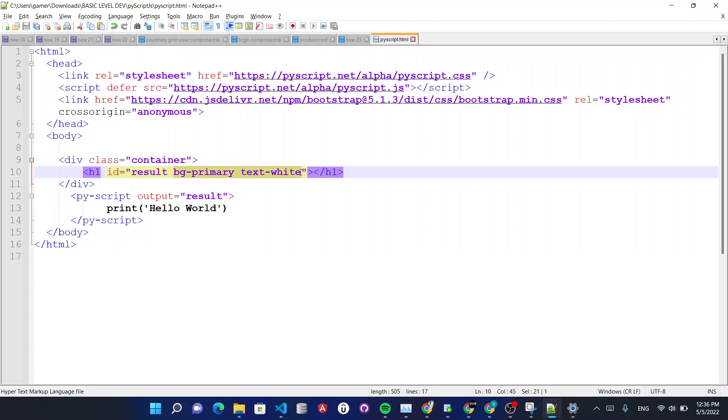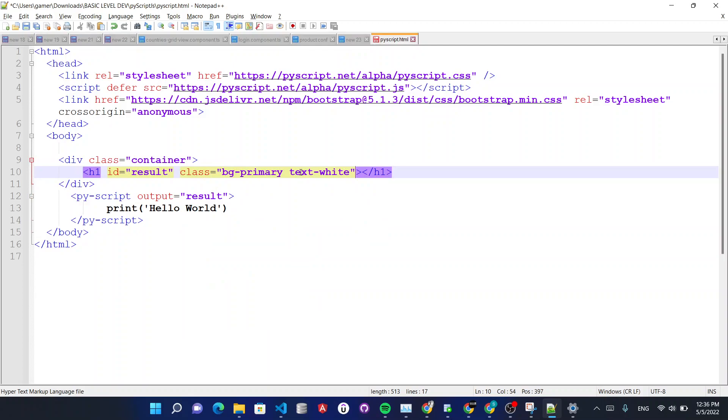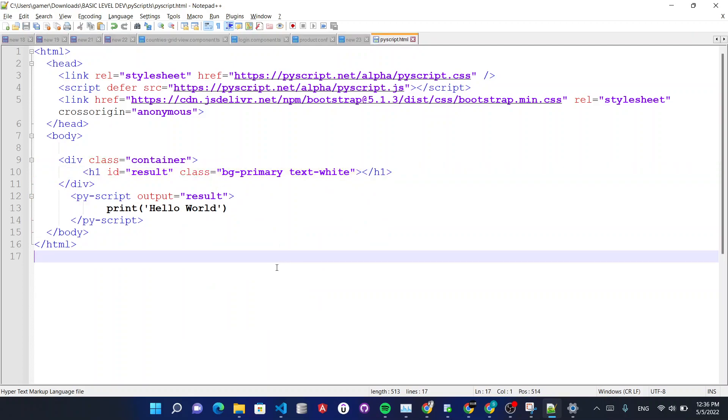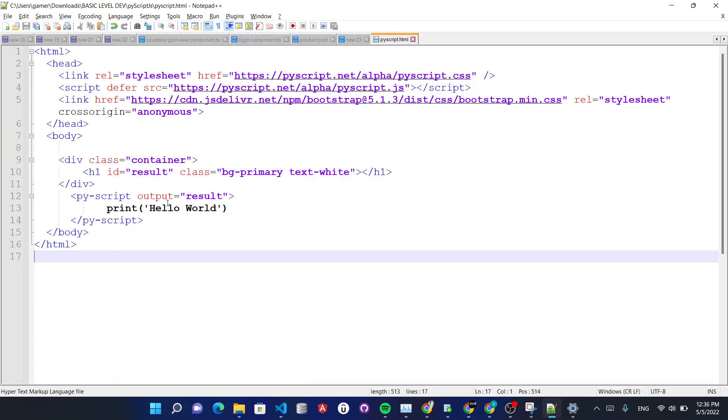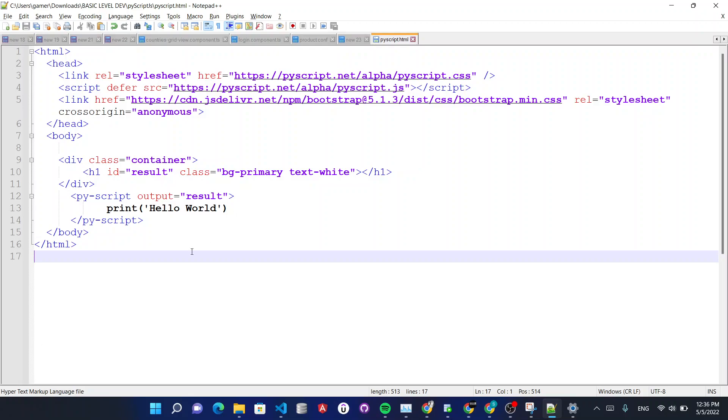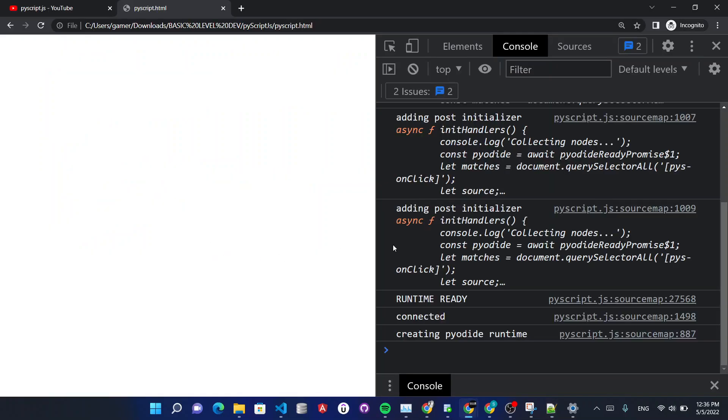Okay. My bad. You need to do this inside class. Bootstrap classes must go inside class attribute. Let's reload. It should work fine.